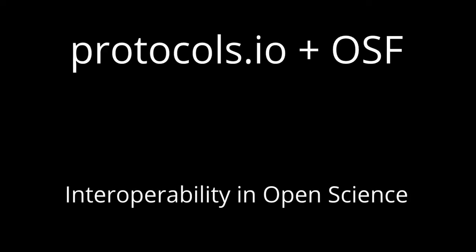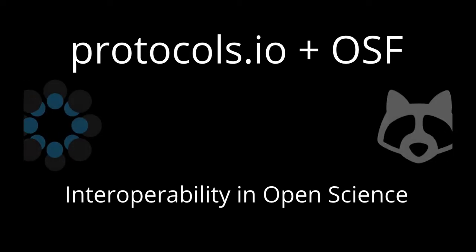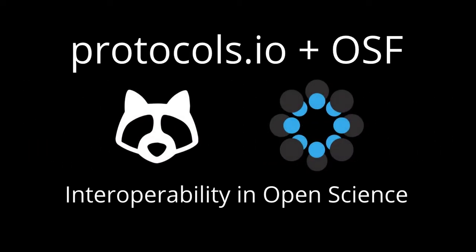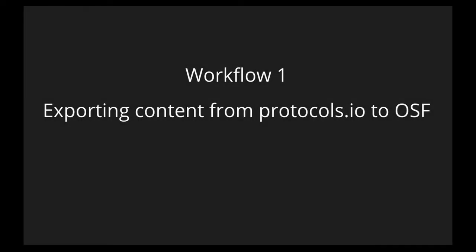Protocols.io and OSF are partners in open science infrastructure and Protocols.io has developed an exciting integration between the two research workflow tools using the OSF open API.